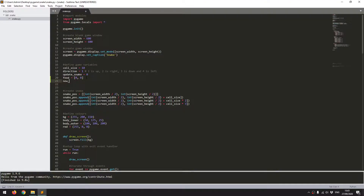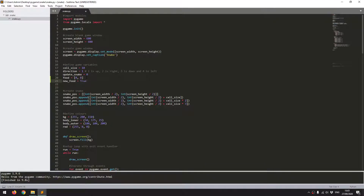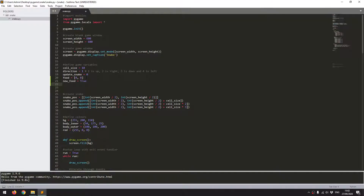The next variable I'm going to define is new_food equals True. I'm going to use this variable as a condition — as long as this is true I'm going to generate a new piece of food. Once that's been generated I'll set that variable to false so it doesn't keep creating food until the snake has actually eaten it. Then the next variable I need is new_piece, also a list with 0 and 0 for x and y — this will be the new piece of the snake once it's eaten the food.